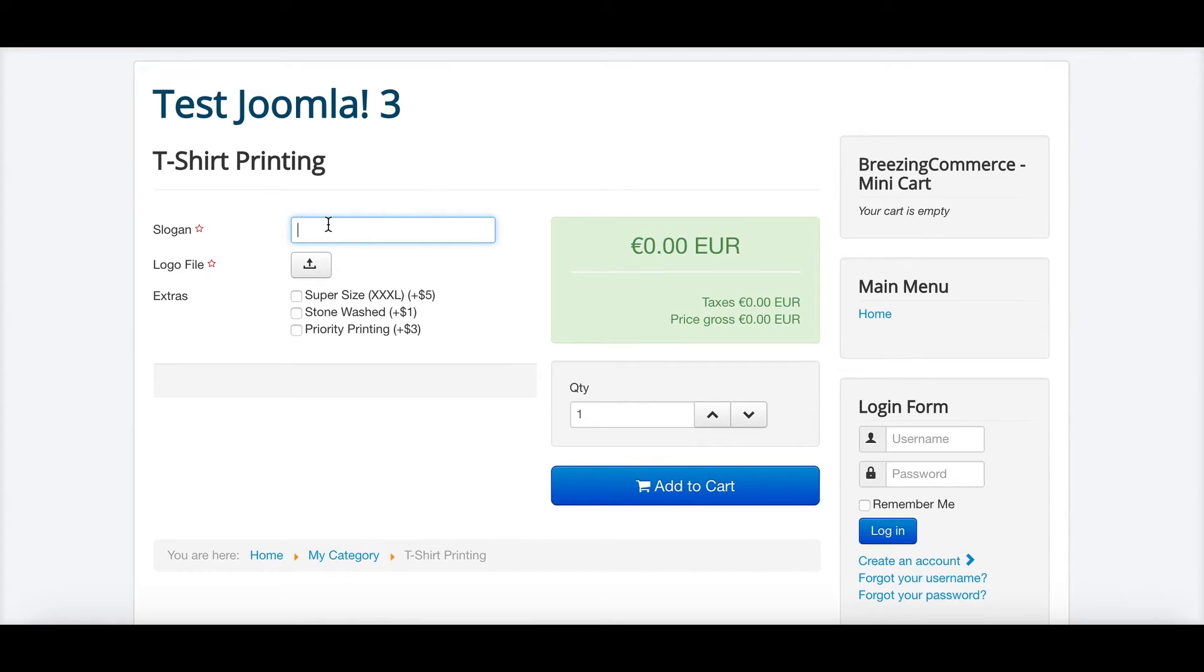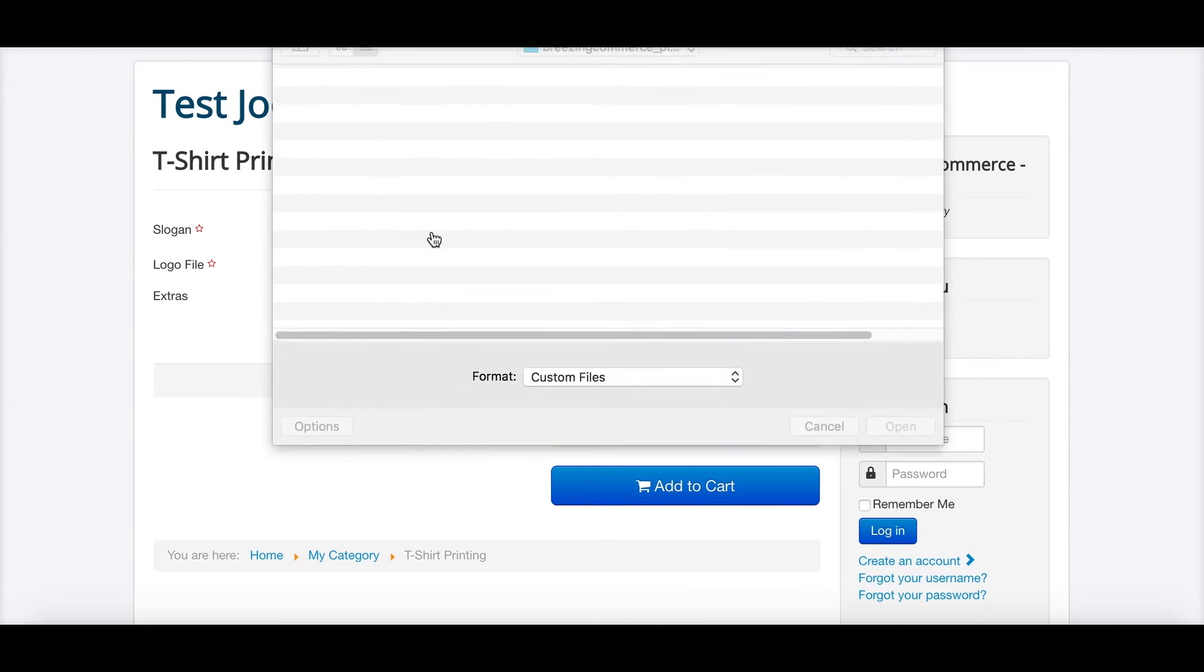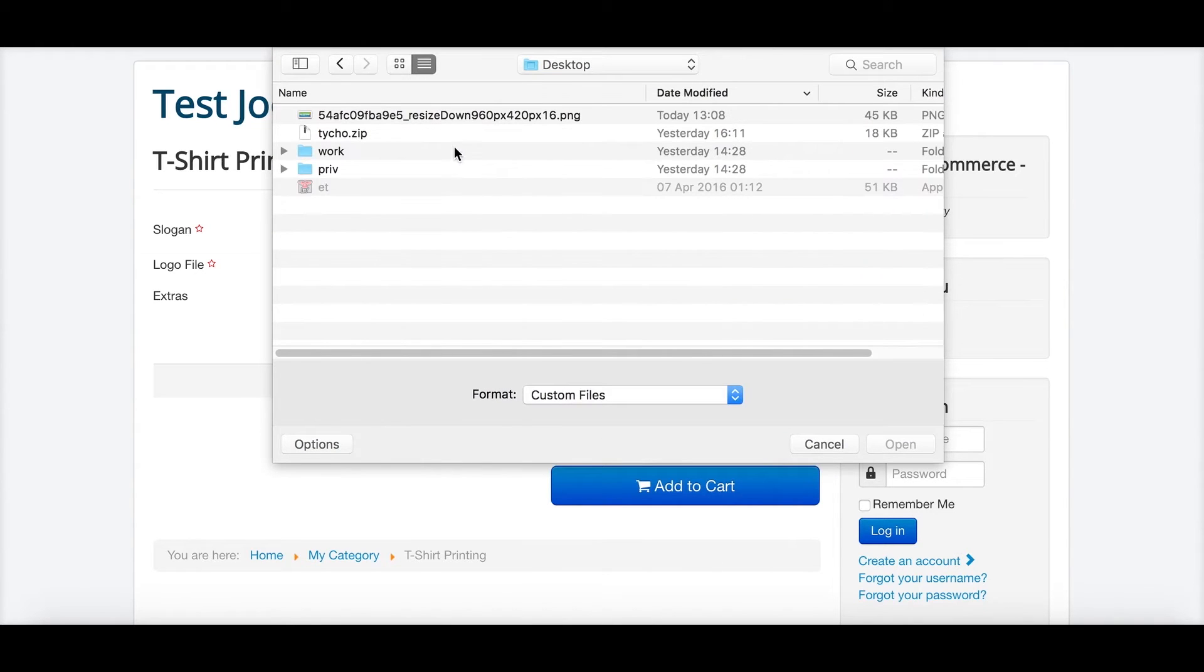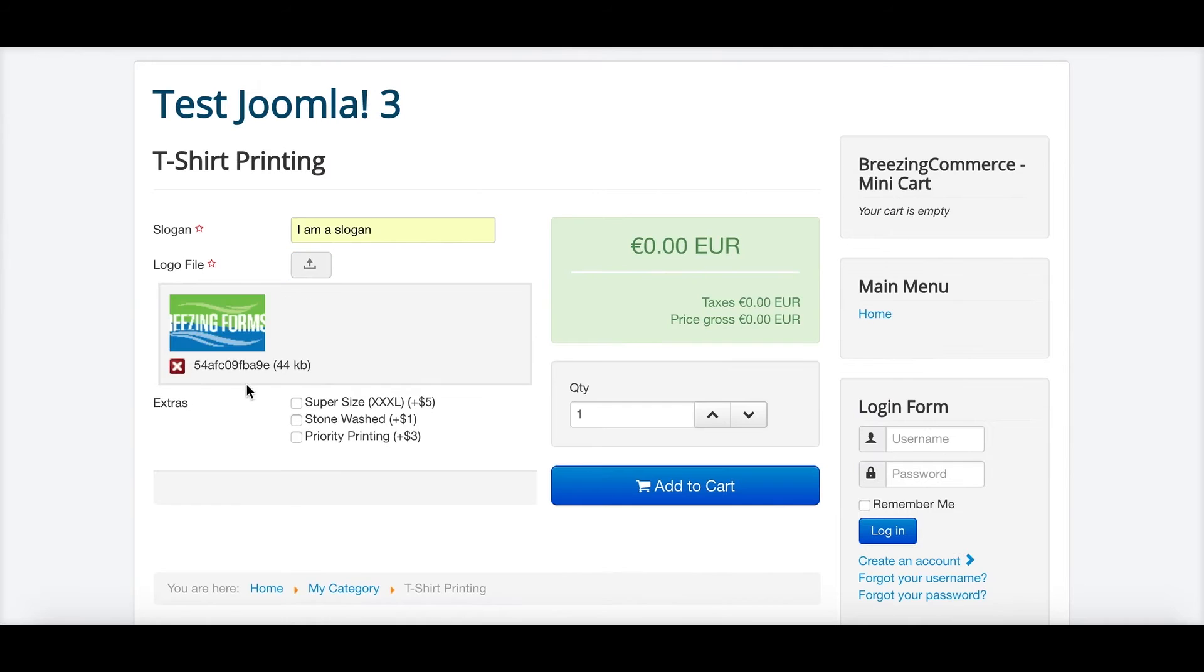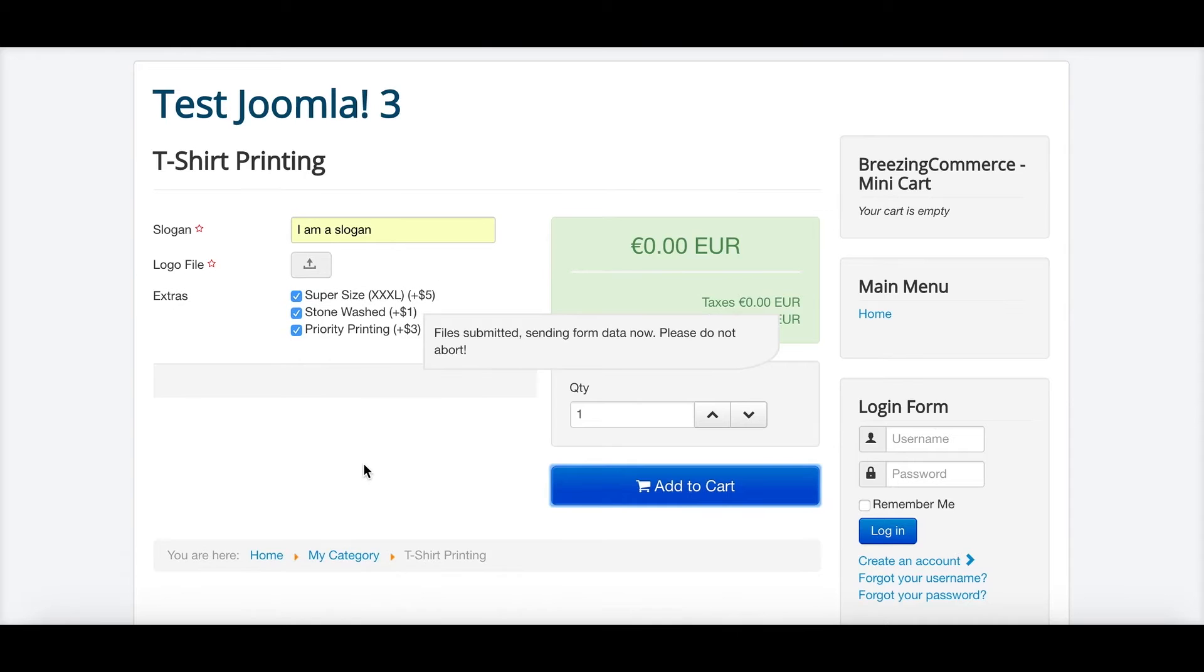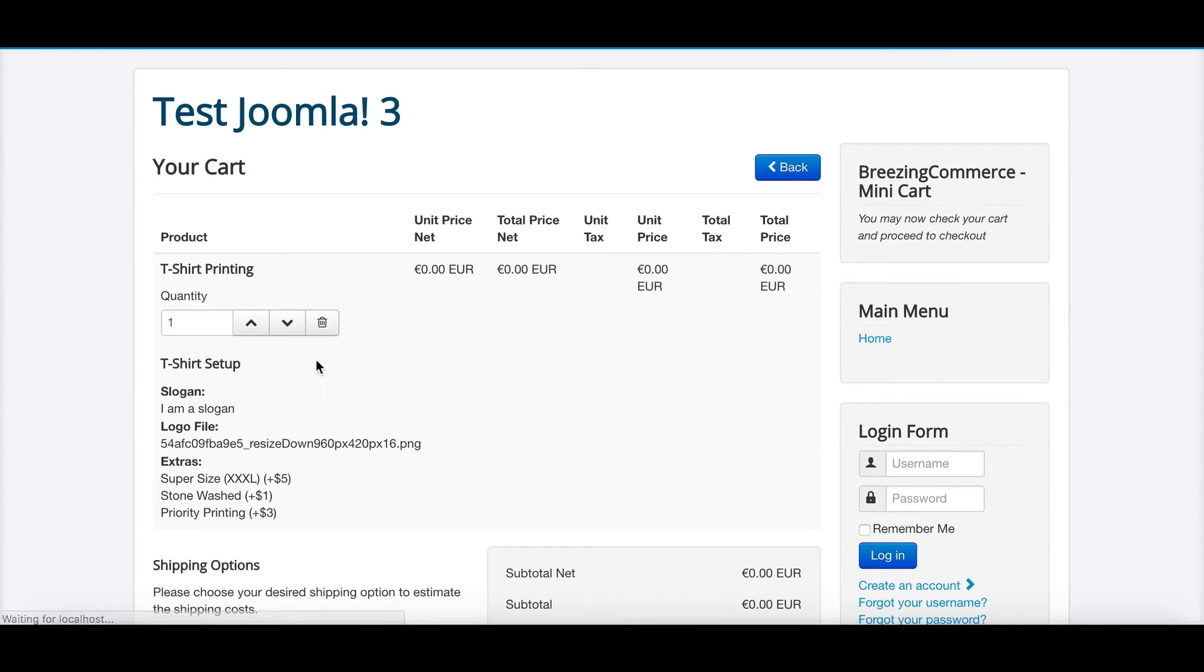And then I would like to order. I am a slogan and probably adding a logo. And I would like to choose all of the options and then I'm adding it to the cart.